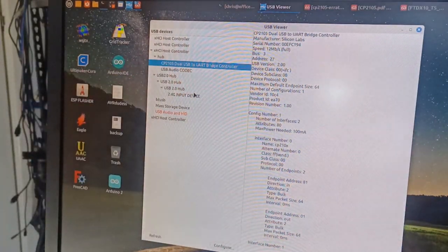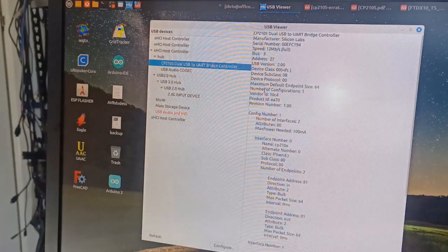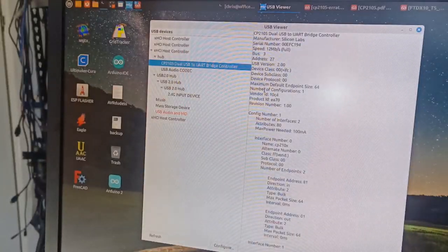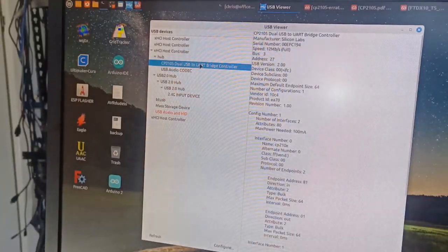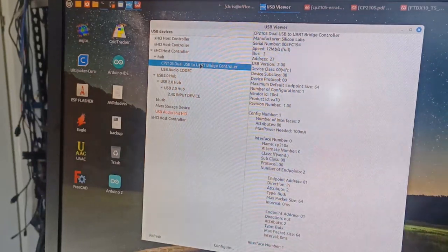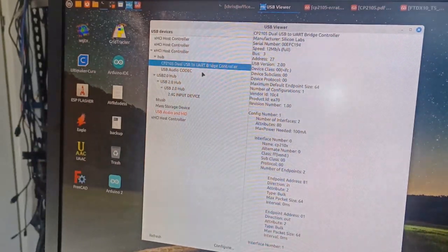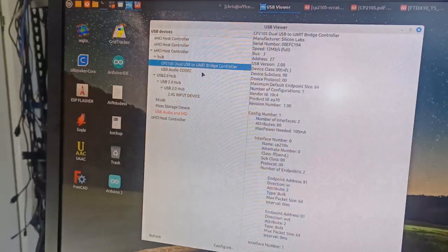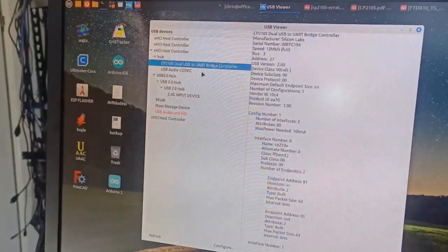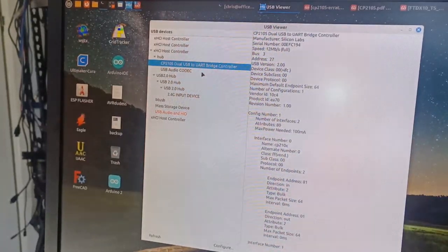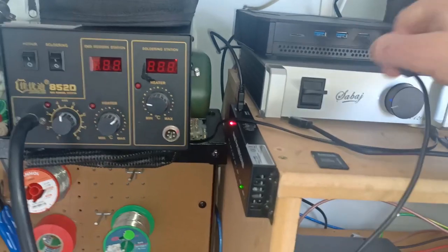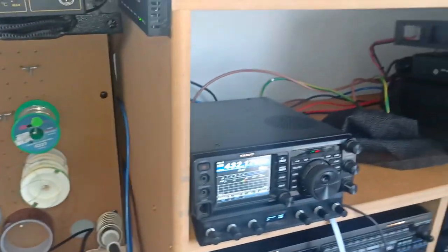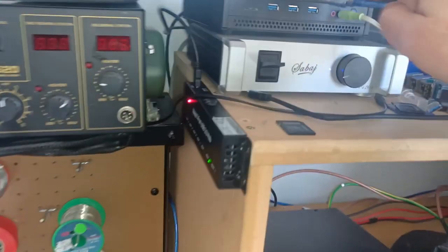I wanted to understand why my FTDX10 has lost the ability to communicate to the CP2105. By plugging in the FT991A, we can see how it should look. Now, what we will do is we will unplug the FT991A and plug in the FTDX10, which has the fault.